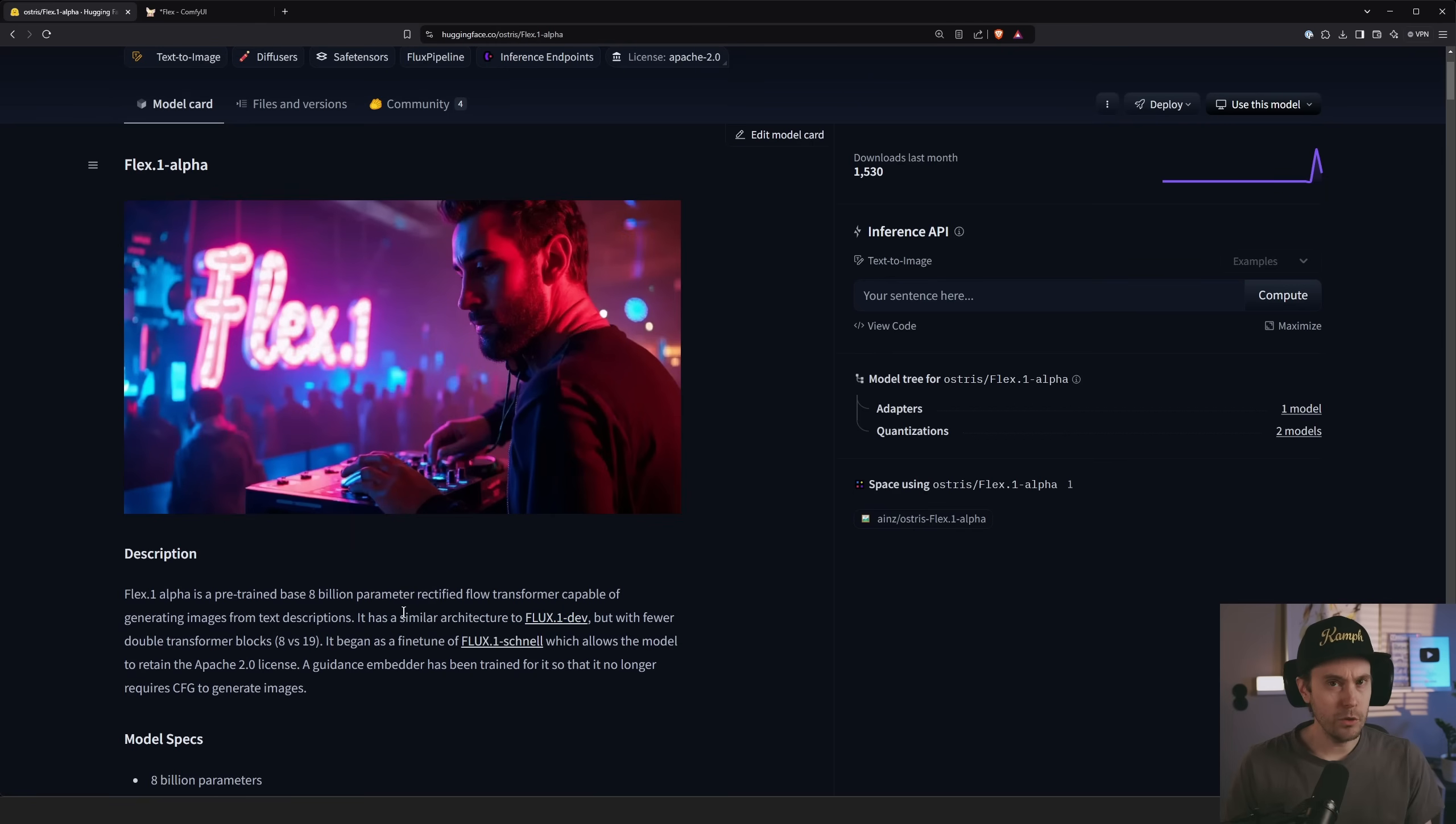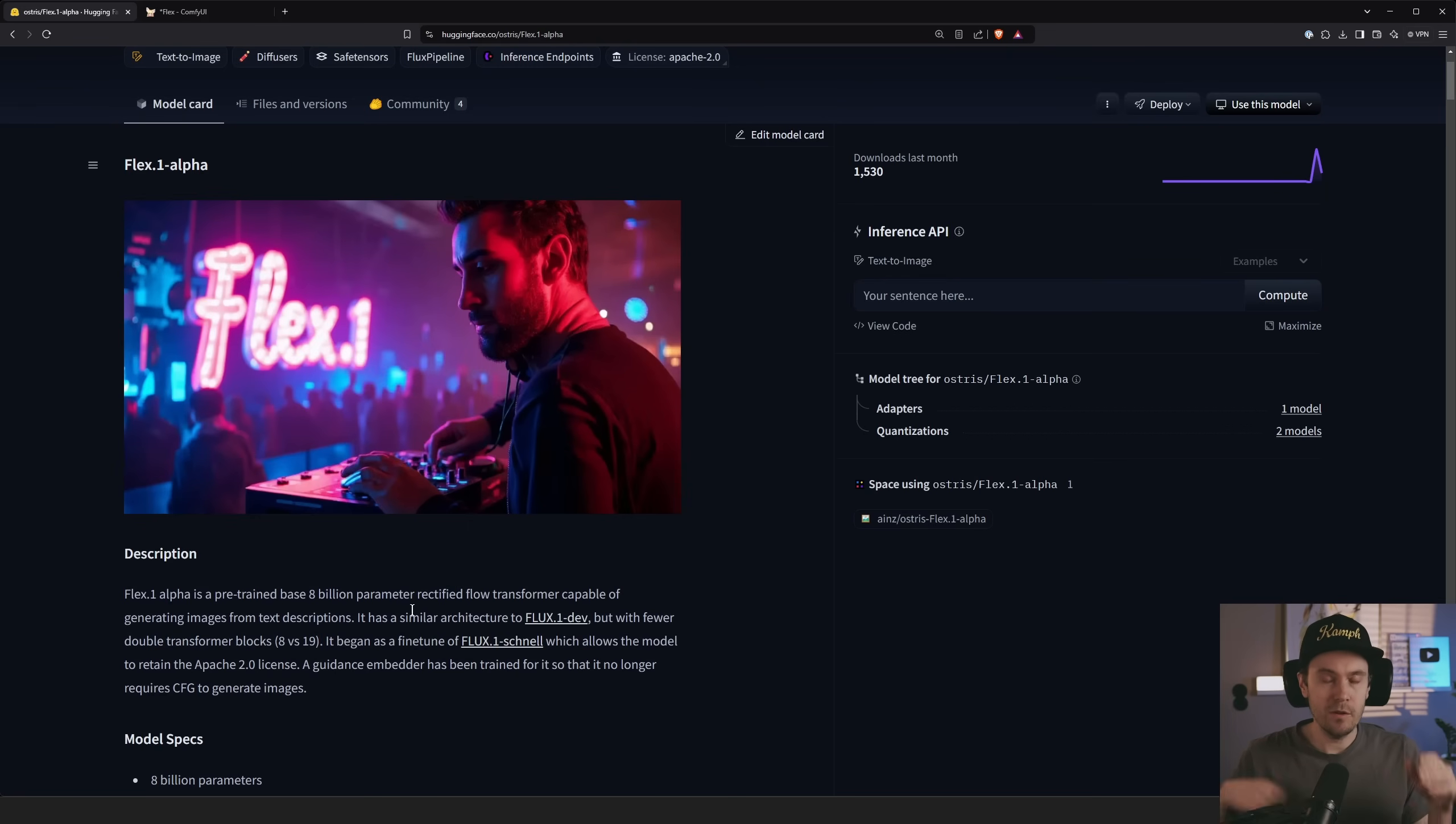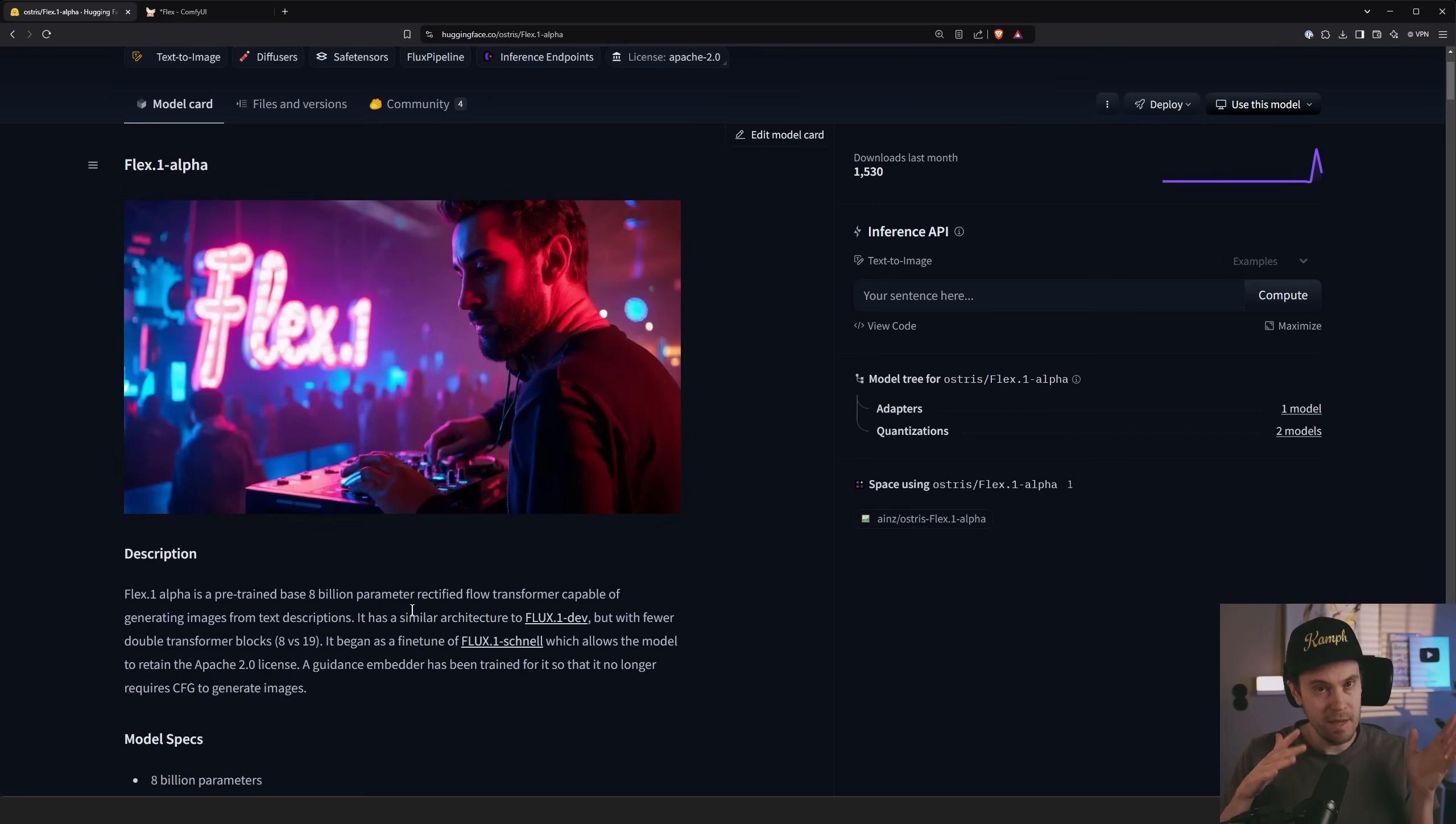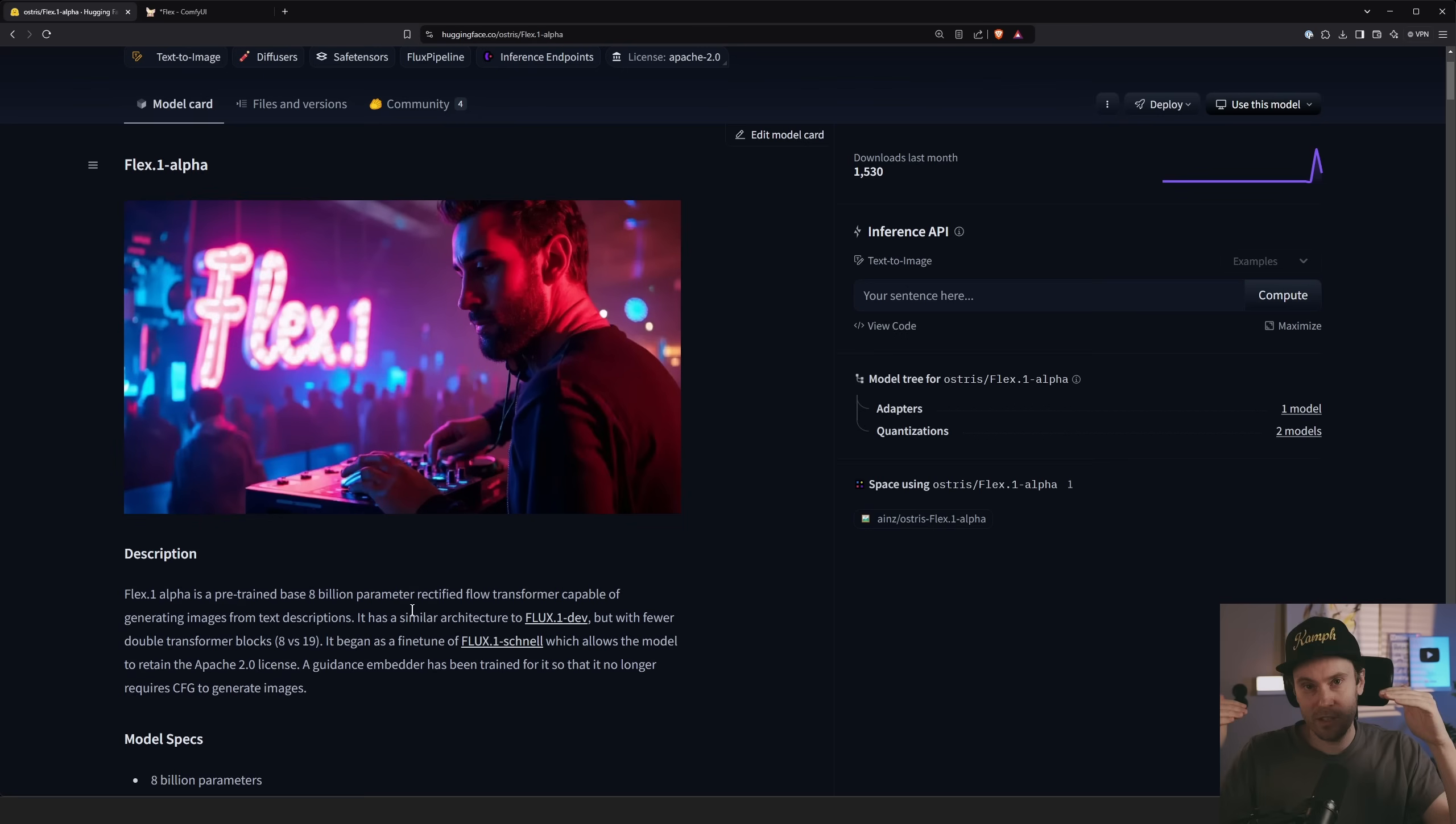So why would you do this? Well basically the Flux Schnell model has the Apache 2 license which lets you do whatever you want with it, compared to Flux Dev which is a lot more limited. So using Flux Schnell as a base, working on that and getting it up to, well the hope is to get it up to the Flux Dev quality and a base for fine tunes.